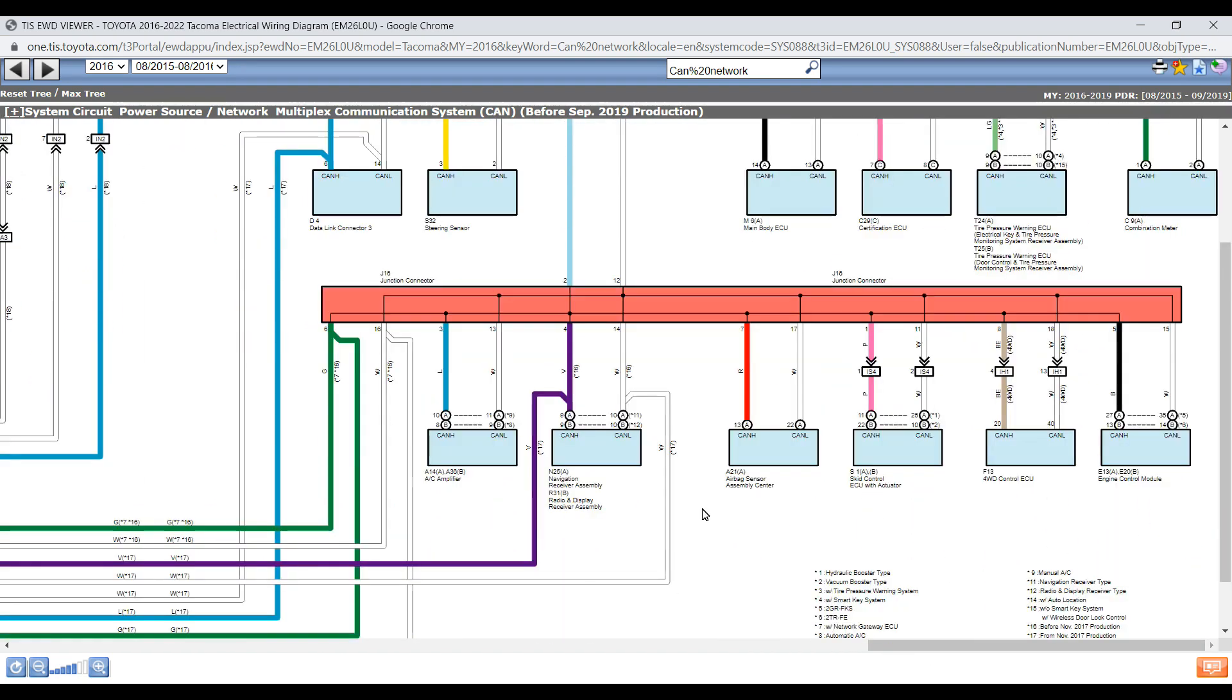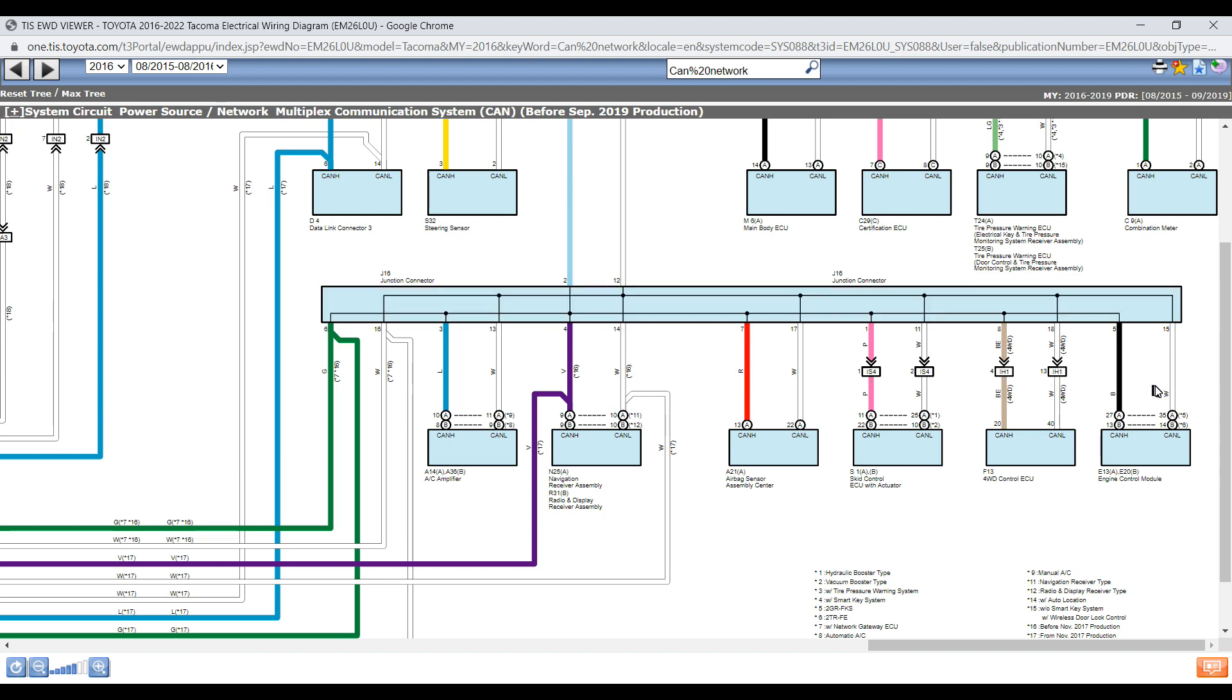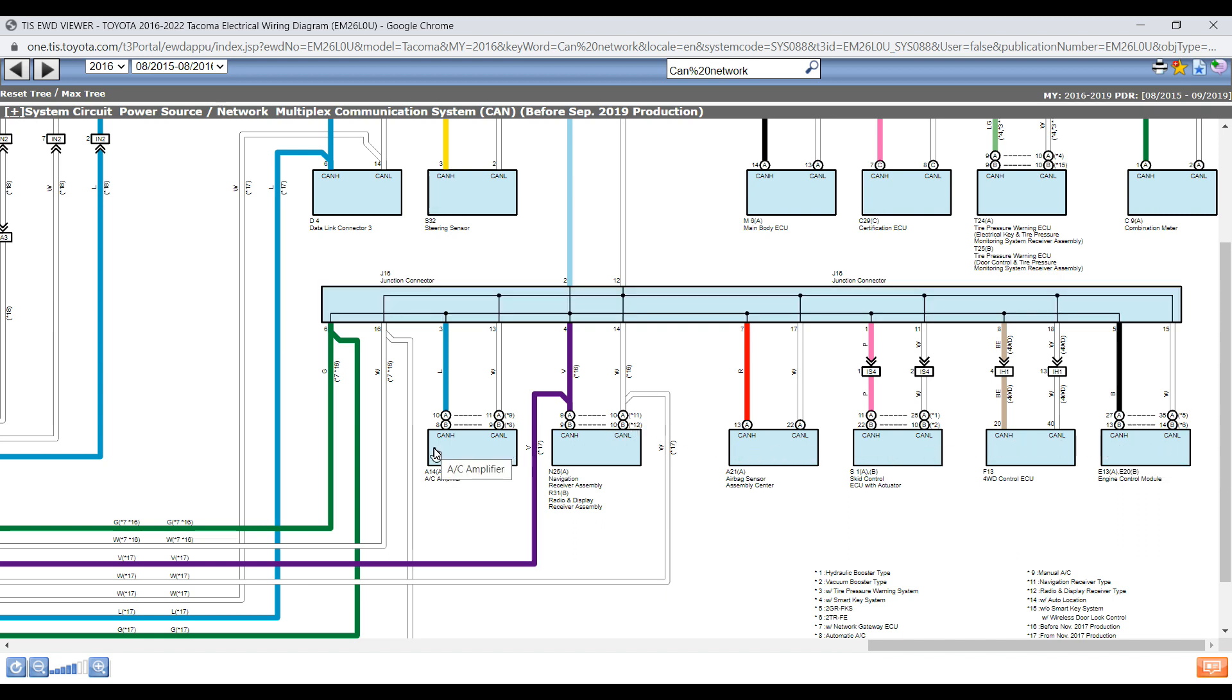So the method we're going to use is referred to as the split half method. By separating half of it up and then seeing what our results are, we can know whether we need to go to the upper half or the lower half. So we're going to go to this J16 junction connector and disconnect it and see what it does to our Pico pattern.